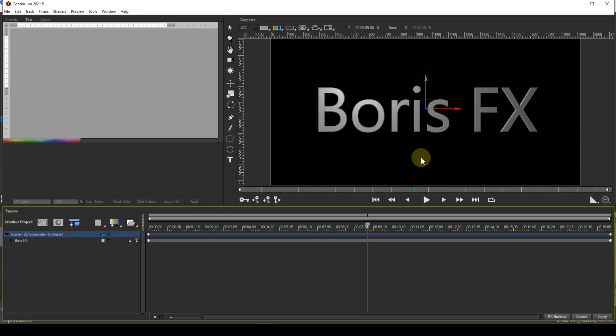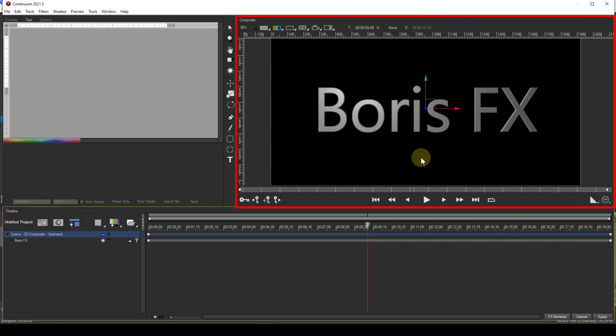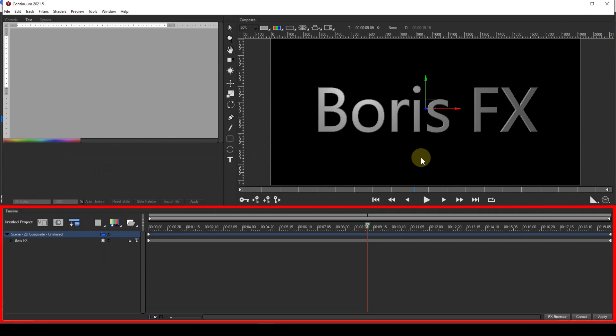I explained how to move and dock windows in episode 2. The three windows are the Controls or Text window, the Composite window, and the Timeline window. There is another window, the Tools window, which can be hidden but it can't be moved. It is docked to the Composite window.